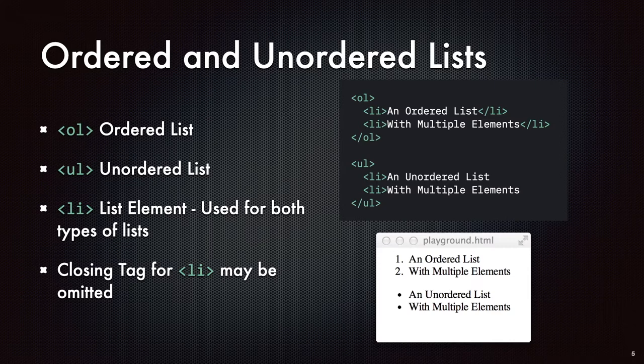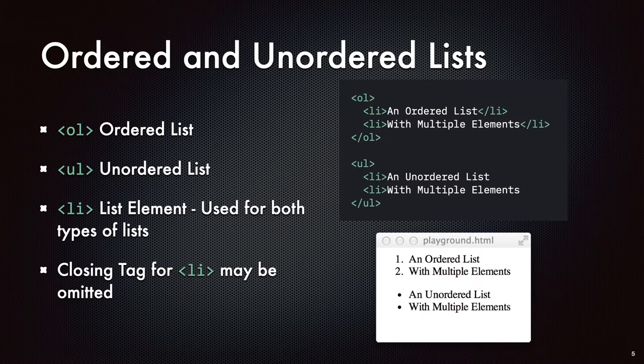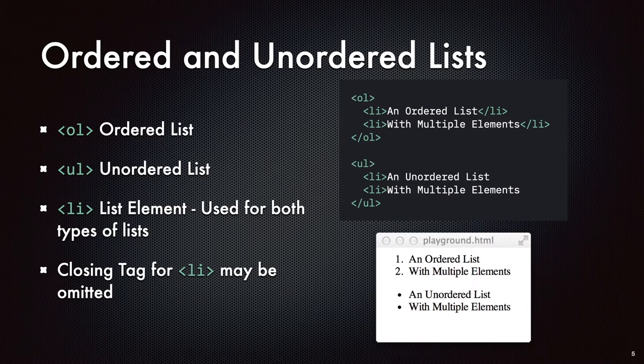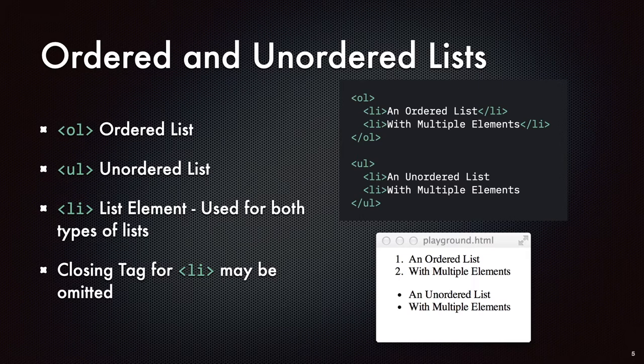One of the things that we talked about in a previous episode was that not all elements require a closing tag and list items are one of those. So you can have an opening tag for a list item and you don't necessarily have to close it. There may be situations where you really want to close it in order to force the rendering engine to behave the way you want. But if you've got a very basic list, you don't have to close it. The rendering engines are smart enough to know. And the specification says, if you encounter another list item opening tag, then implicitly close the previous list item tag that you had opened.